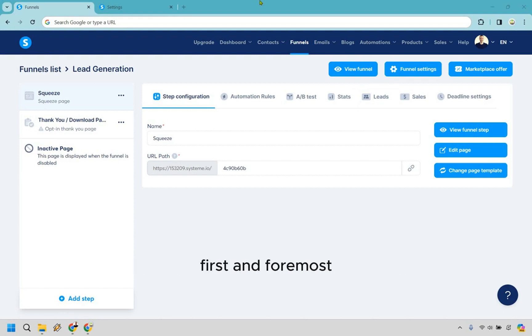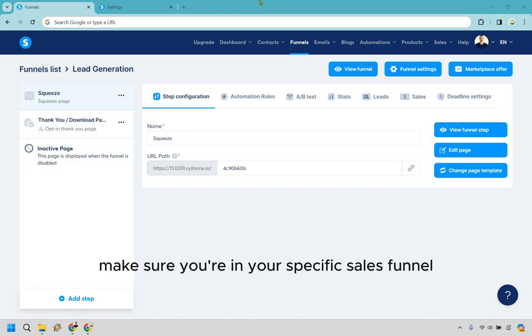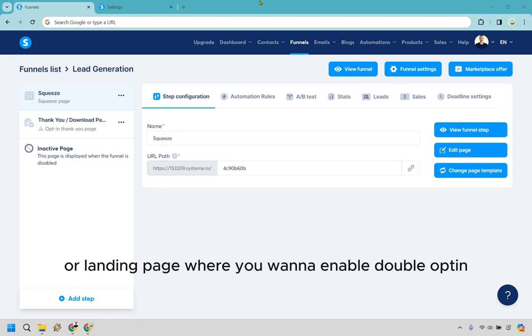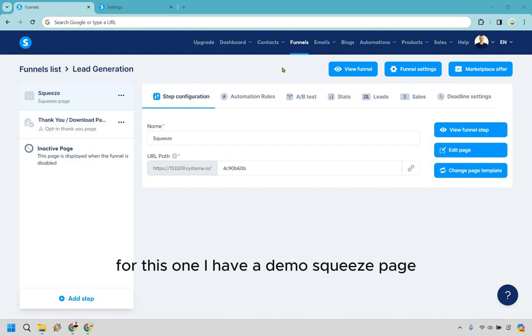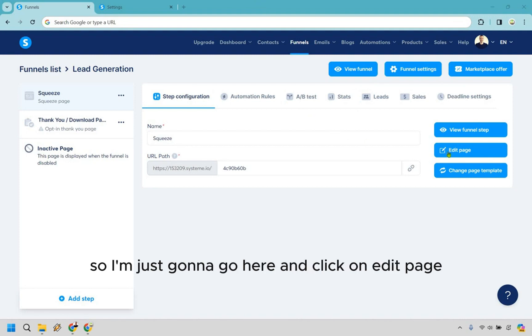First and foremost, make sure you're in your specific sales funnel or landing page where you want to enable double opt-in. For this one I have a demo squeeze page, so I'm just going to go here and click on edit page.